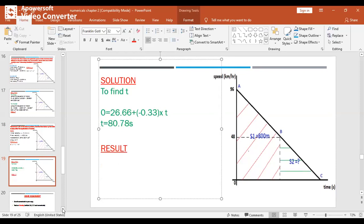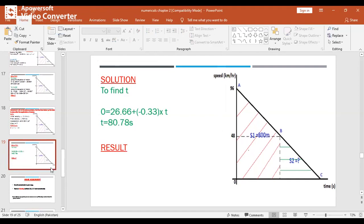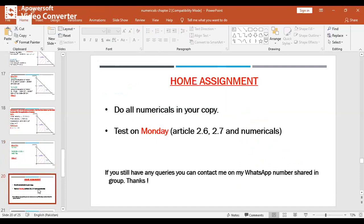These are all the numericals for this lecture. You have to do all of them in your copy — that is your home assignment. There is a test on Monday covering Numericals 2.6 and 2.7. If you have any problems solving the numericals, contact me on WhatsApp. Take care.